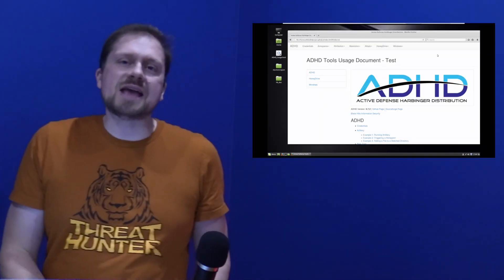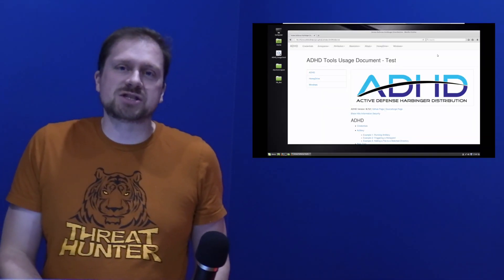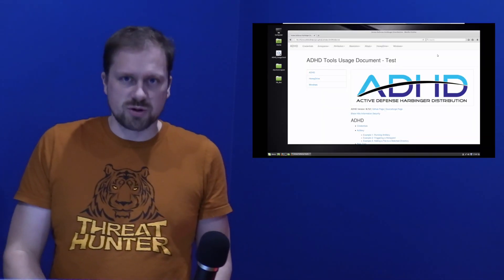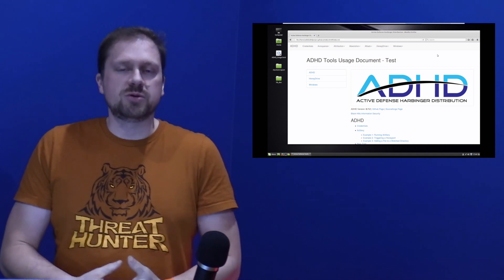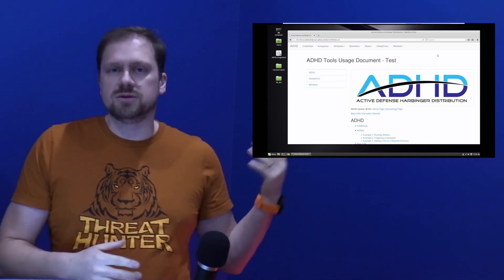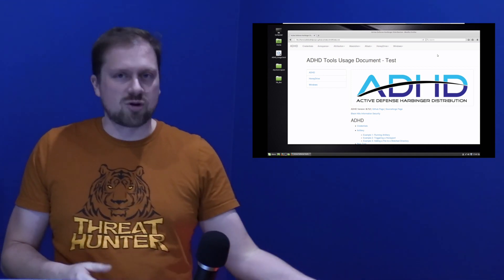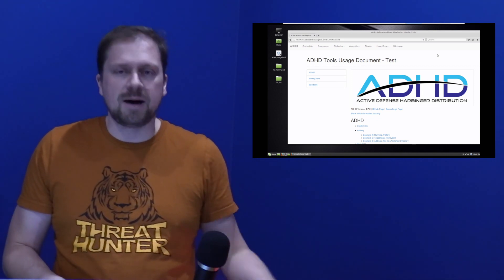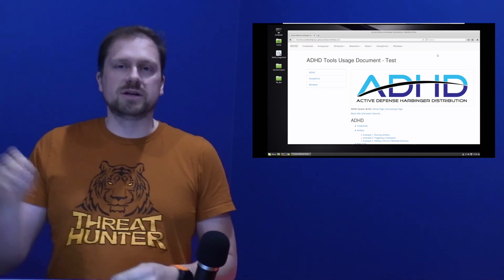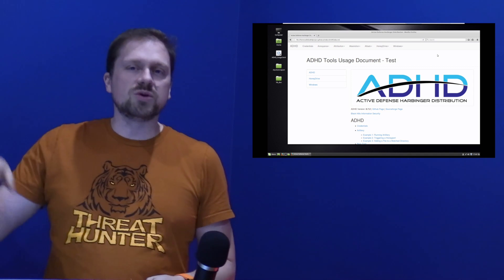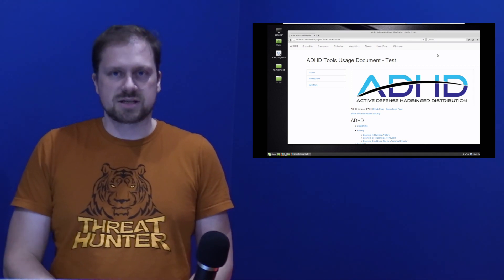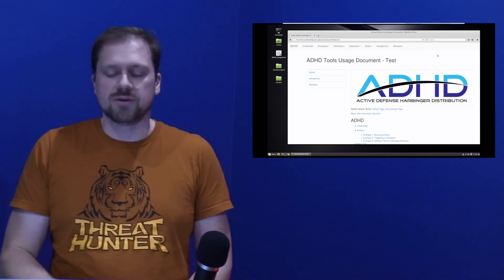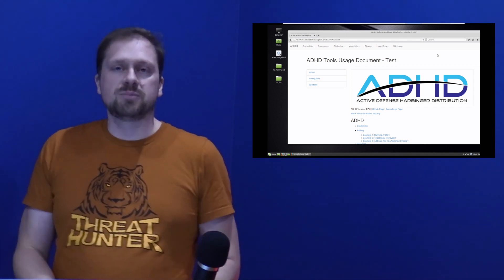This video is part of the Active Defense and Cyber Deception class that we run at Wild West Hacking Fest in San Diego and Deadwood, and also I run at Black Hat. As always with all of these videos, we're going to be using the Active Defense Harbinger distribution. If you want this distribution, go to ActiveCountermeasures.com, go into the free tools, you'll see ADHD listed there, and you can download the VM and play along.